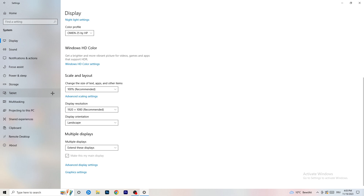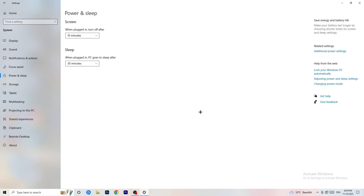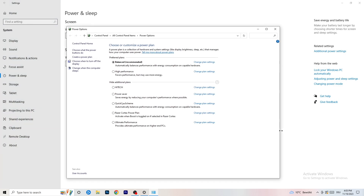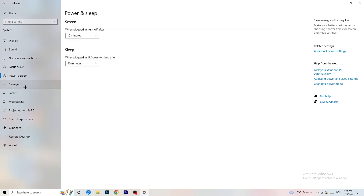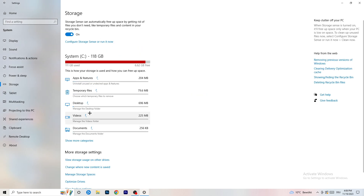Next, go to Power & Sleep in Settings. Go to Additional Power Settings on the right-hand side, then click the small arrow to expand all power plans. For me, Balanced works best, but it varies by PC. Check Balanced, High Performance, and Power Saver — take your time testing each one. It can help a ton.